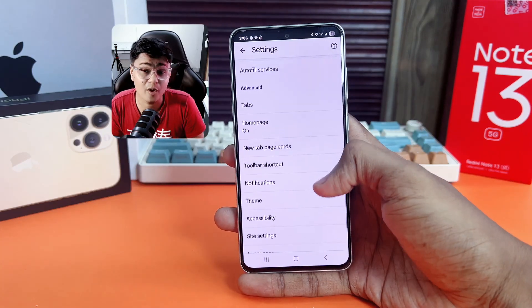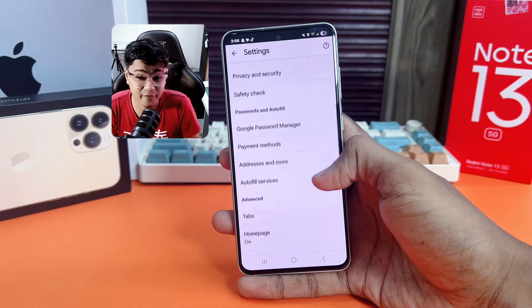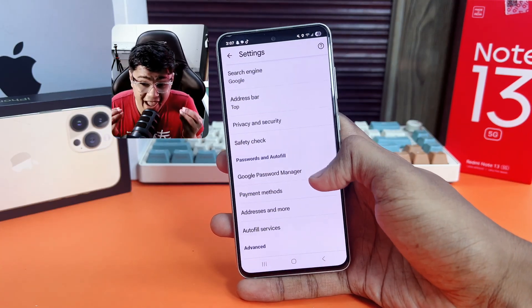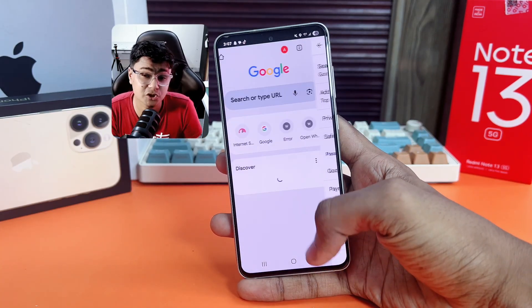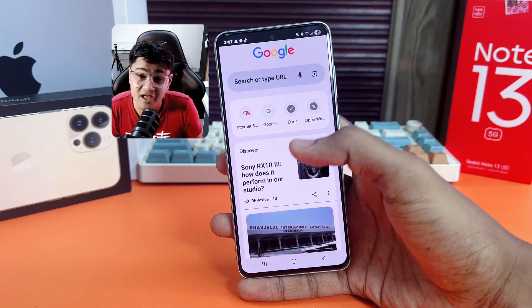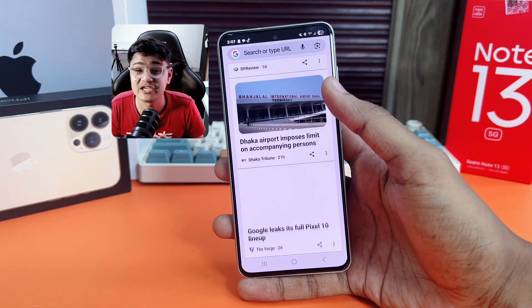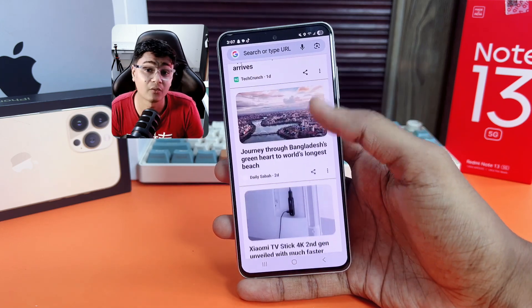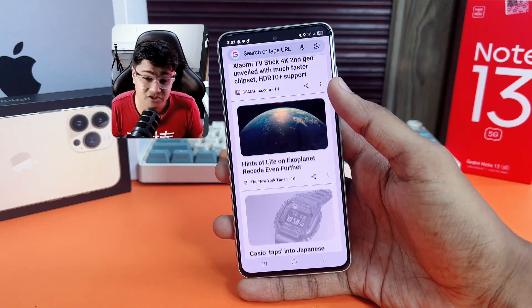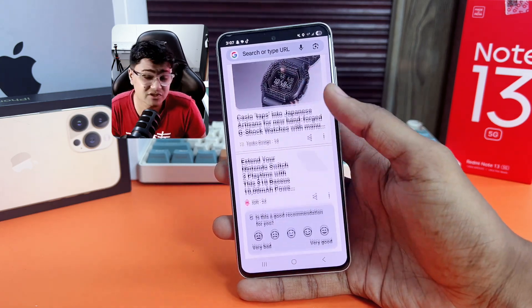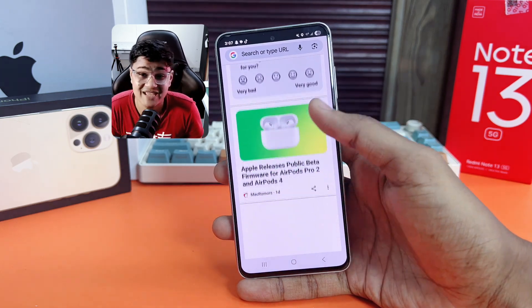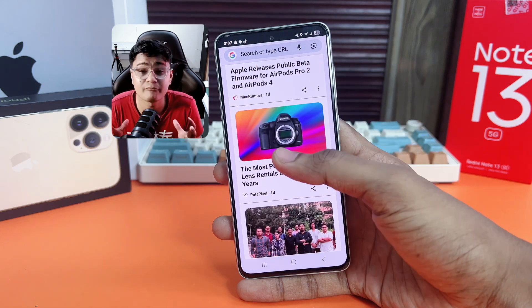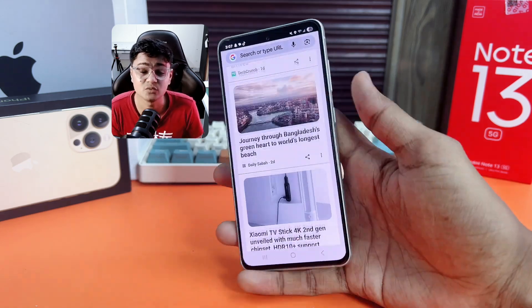If you use Google Chrome on your Android phone, you have to turn up these settings — otherwise your data might be at risk. In today's video, I'll show you exactly what these major settings are.